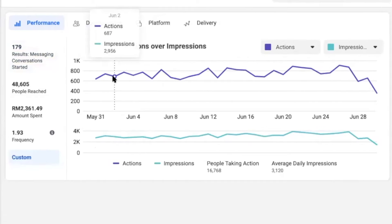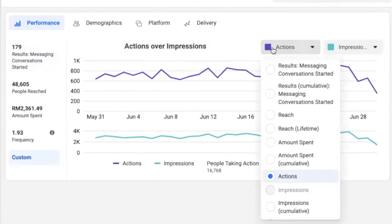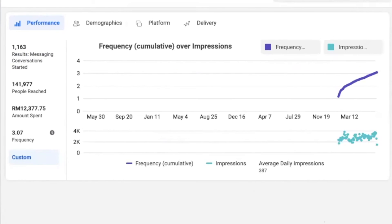Scroll down — I want cumulative frequency. Cumulative frequency is fine. Now click on the duration and set it to maximum. It's a very healthy campaign — a very healthy campaign.